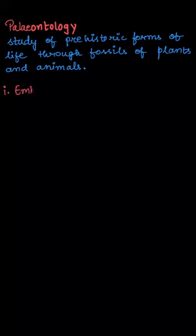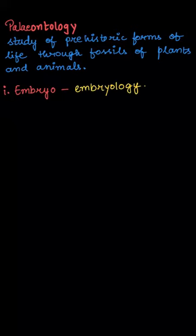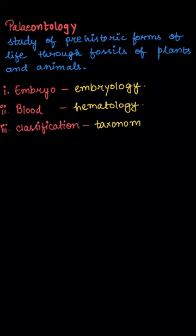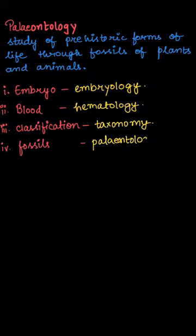The study of embryo is called embryology. Study of blood is called hematology. Study of classification is called taxonomy. And the study of fossils is called paleontology.